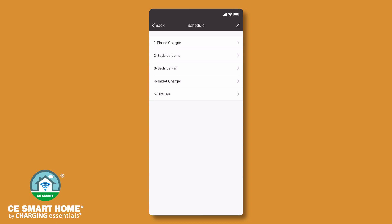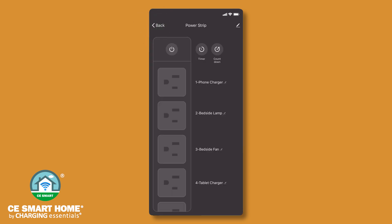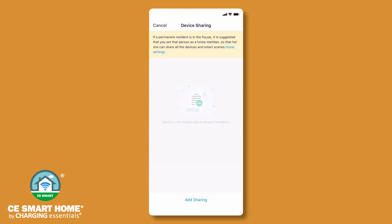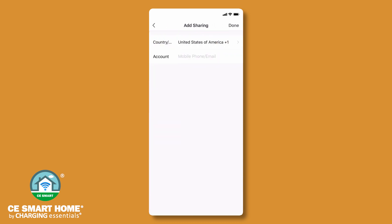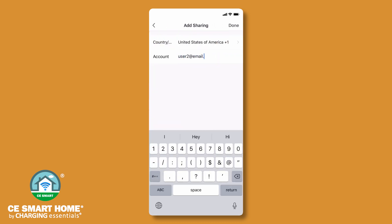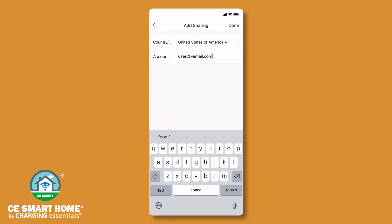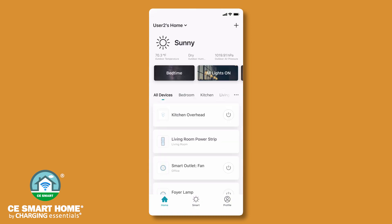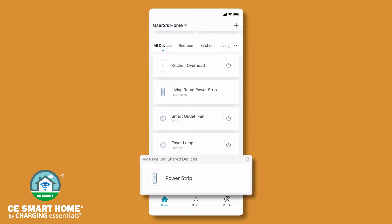To share your device with other household members, they will also need to download the CE Smart App, register and log in. On your device control screen, tap the pencil icon in the upper right corner. Tap share device and then add sharing. Enter the CE Smart App username of the household member you wish to share device control with, then tap done. The shared device will appear in the family member's device list on their home screen.